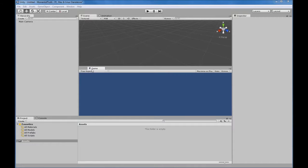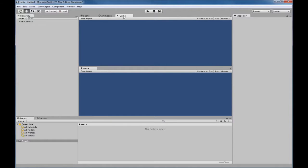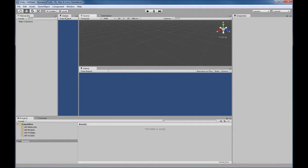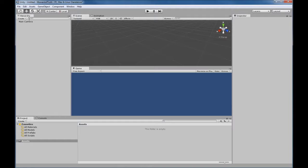For instance, this Game window right here is not here by default — you'll see Scene and Game tabs up here in one big window. What I've done is grabbed the Game tab, and if you click here you can add a tag, select a game tab, and drag that window anywhere you want. If you want to get rid of it, you can simply right-click and close the tab.